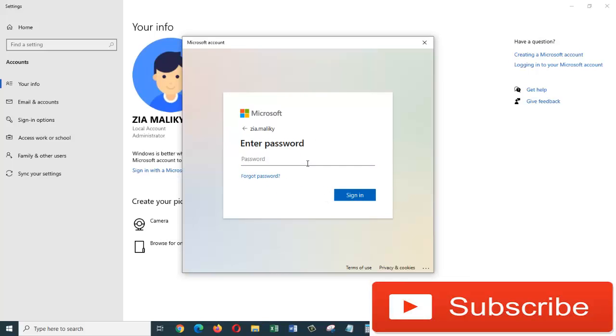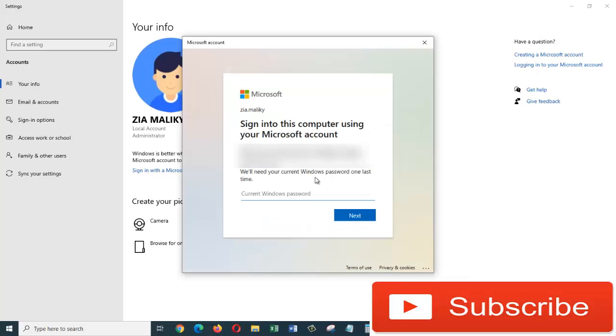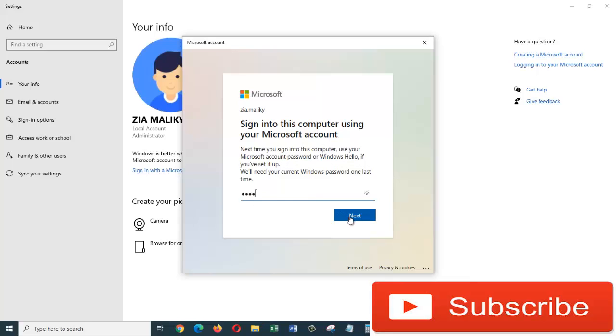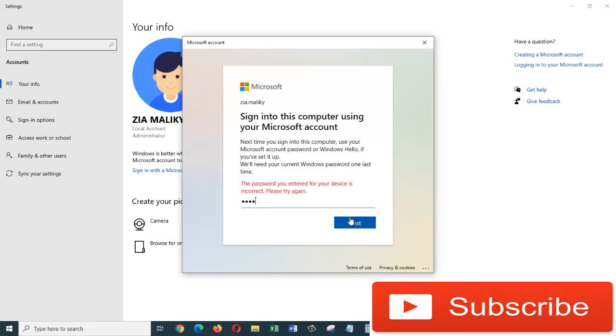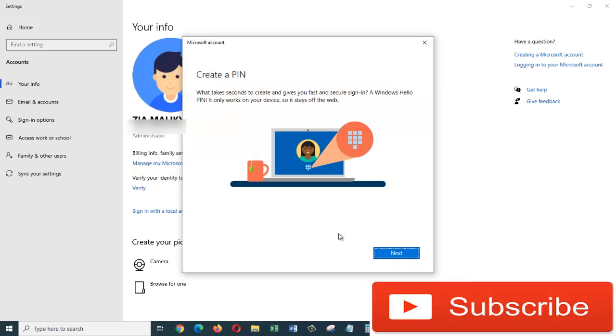Now in here you must enter your password. It says 'we will need your current Windows password one last time', so you must enter your Windows password in here and then click on next. Okay, my Windows doesn't have any password, so I'm going to click on next.